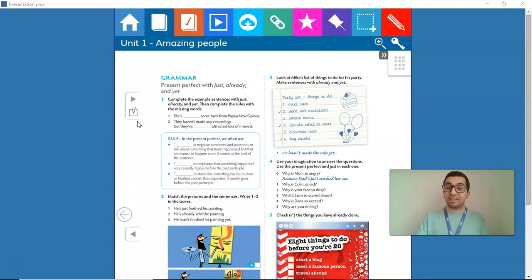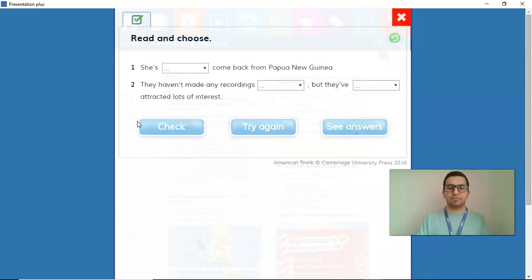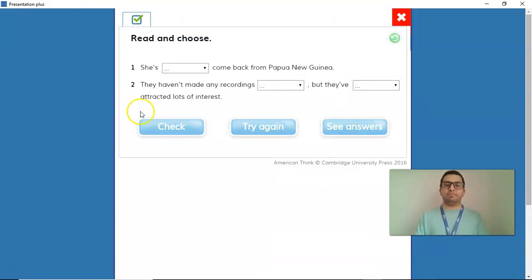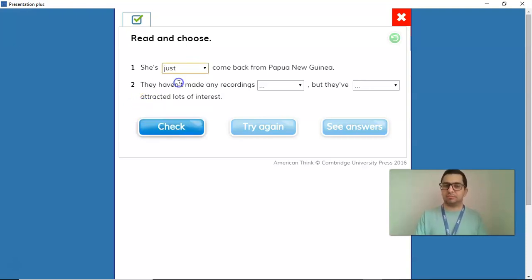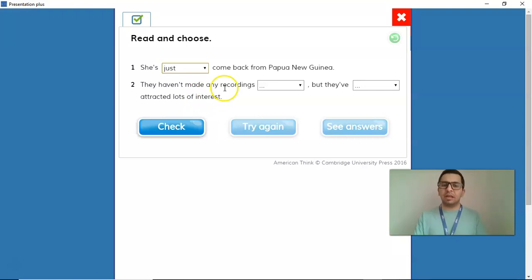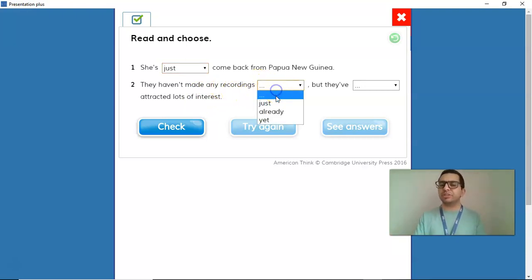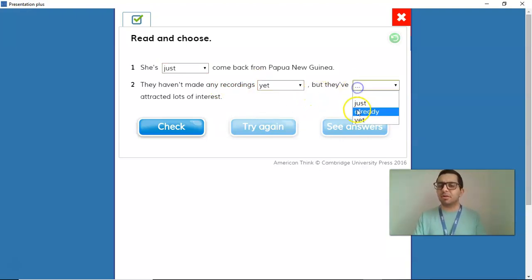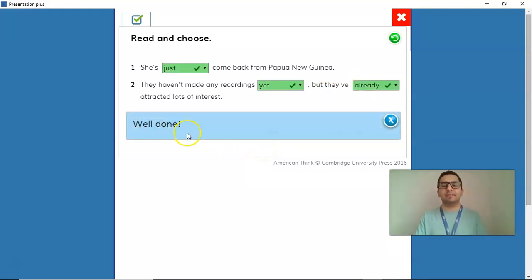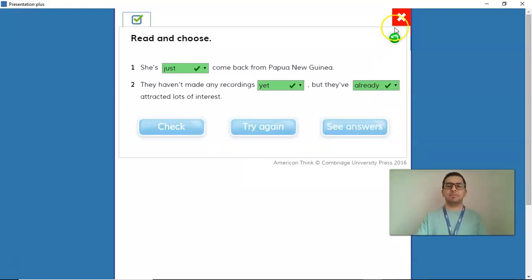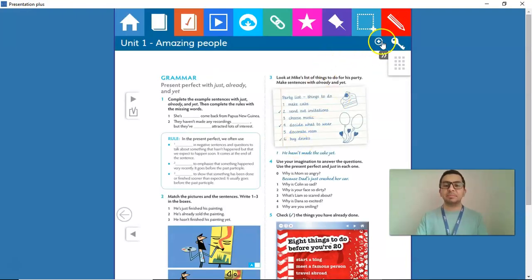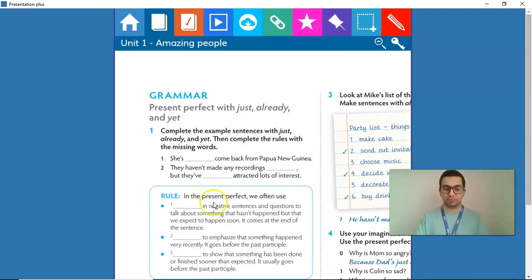Guys, let's check the answers now. Item number one. I think they haven't made any recordings yet, but they've attracted lots of interest. I think they haven't made any recordings yet, but they've already attracted lots of interest. Let's check. Well done. Very good job, guys. Now, can you help me understand why we chose those answers? Let's see the explanation together, the rules.